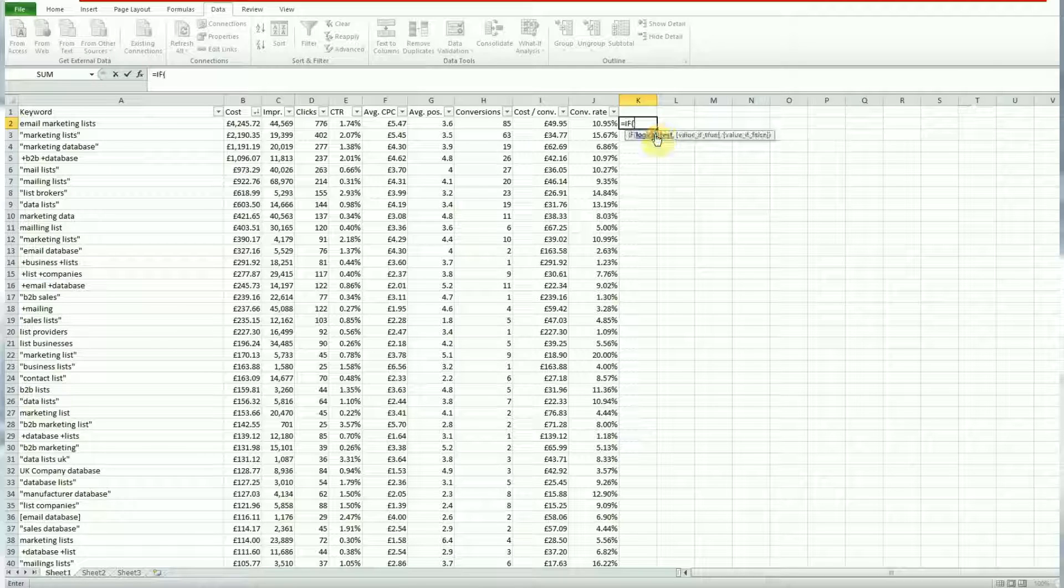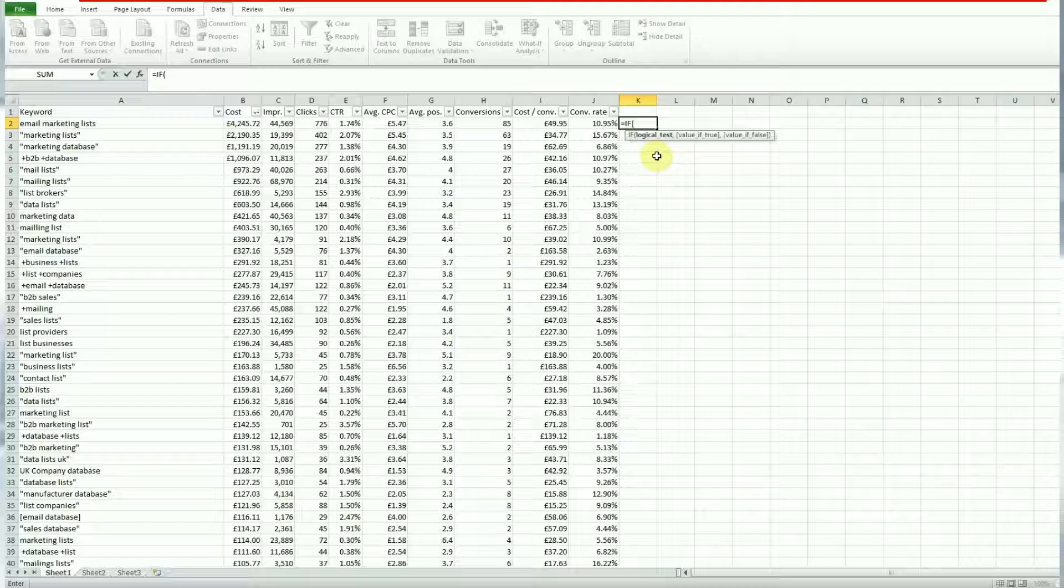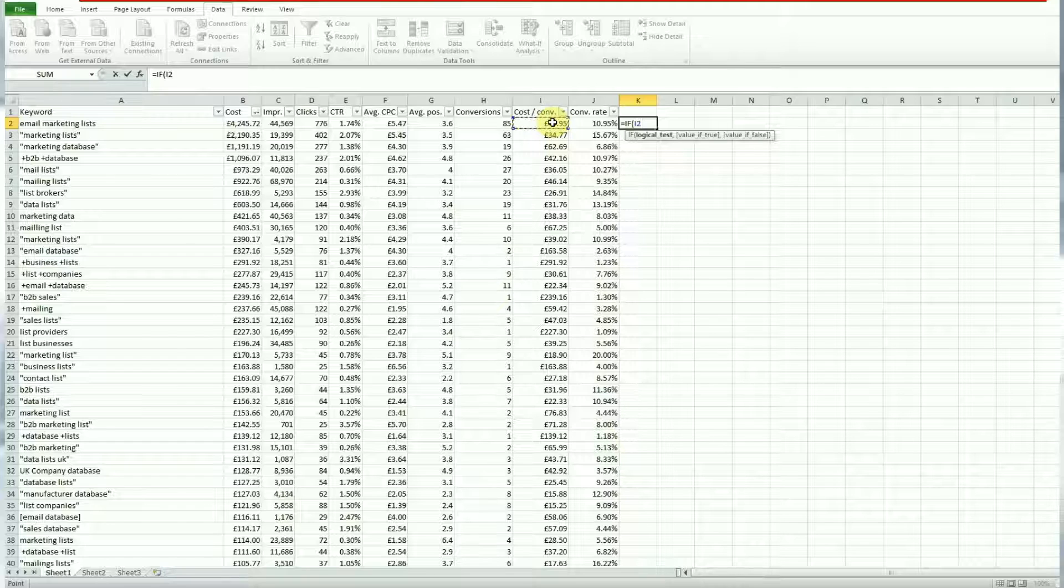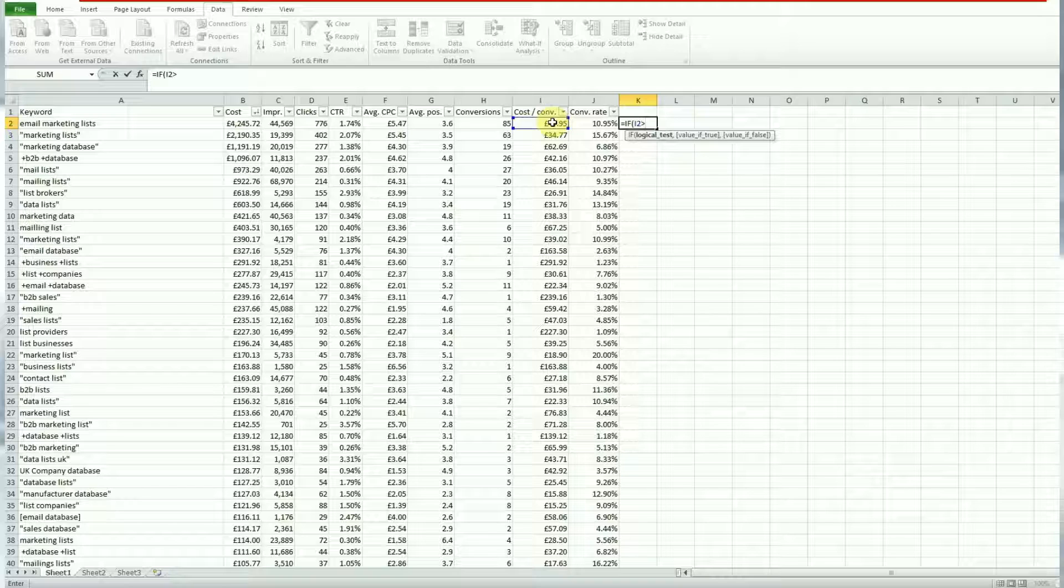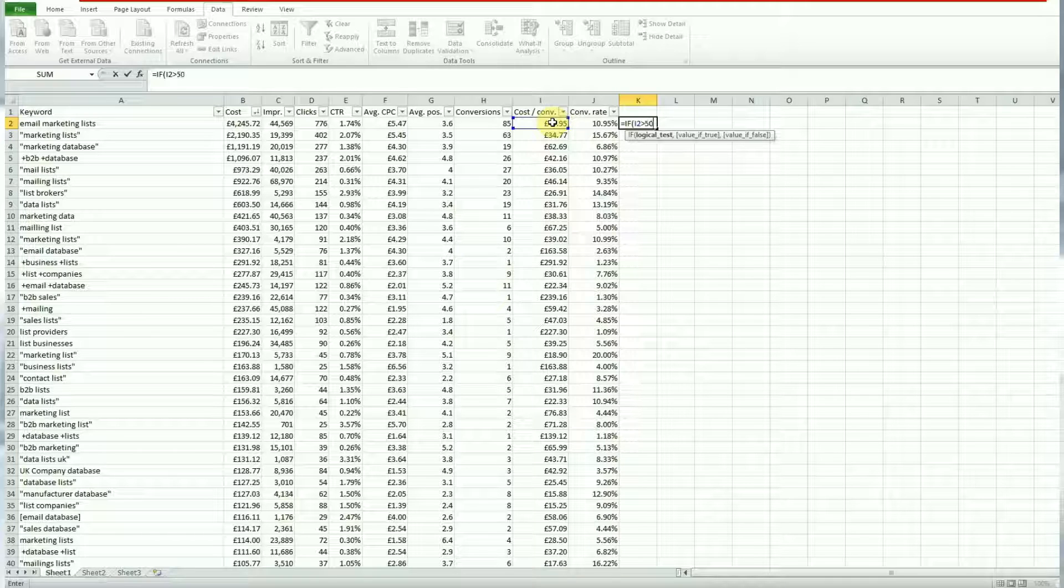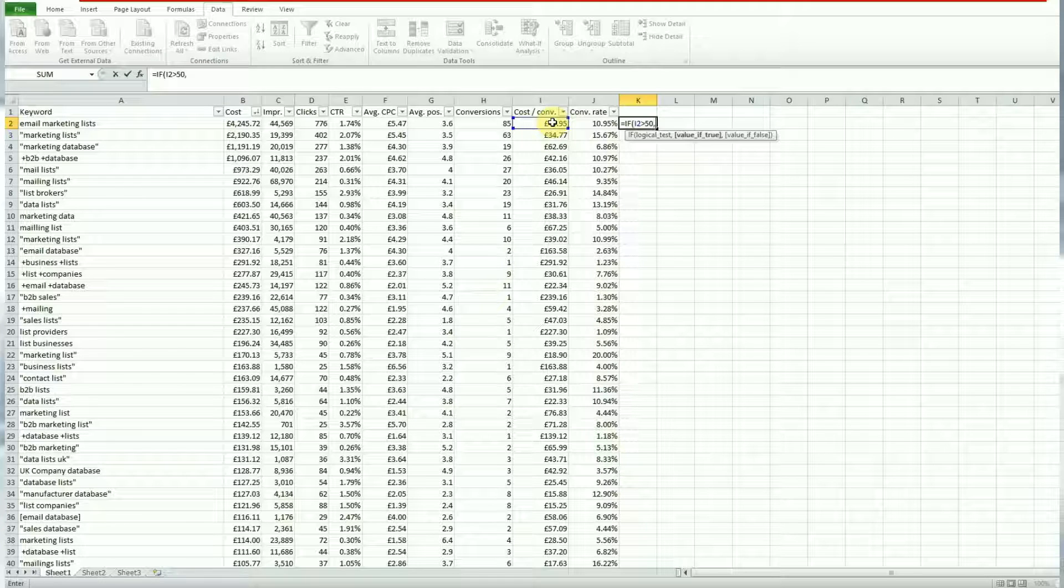So let's start off with the equal sign and then type in if to start your if statement. So first of all you need to give it a logical test. So in my example I'm going to select the first cost per conversion cell. If that cell is greater than 50, so the greater symbol than 50, then I want to return a specific statement so hit comma to start the next part of the formula to give the statement whether it's true.